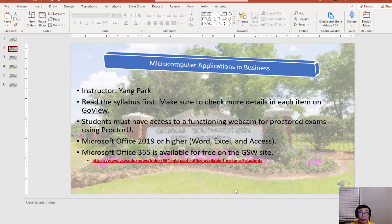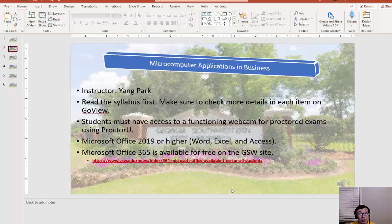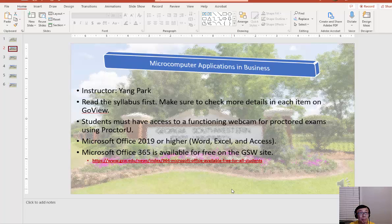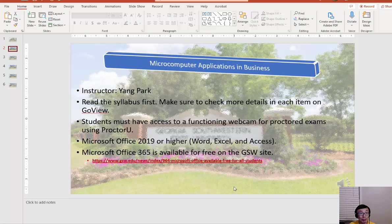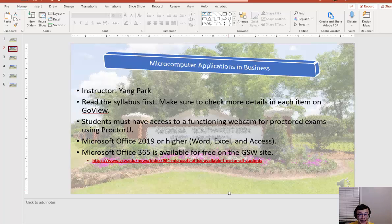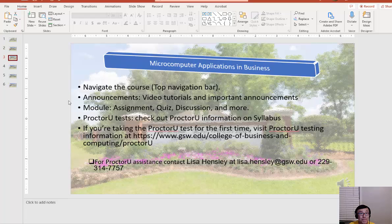All those details are in the syllabus as well as some links. Microsoft Office 2019, that's what we need for this course, especially Excel, because we're going to use Excel most of the time. If you don't have Office installed in your computer, I think it's a good idea to get Microsoft Office 365, which is free on the GSW website.